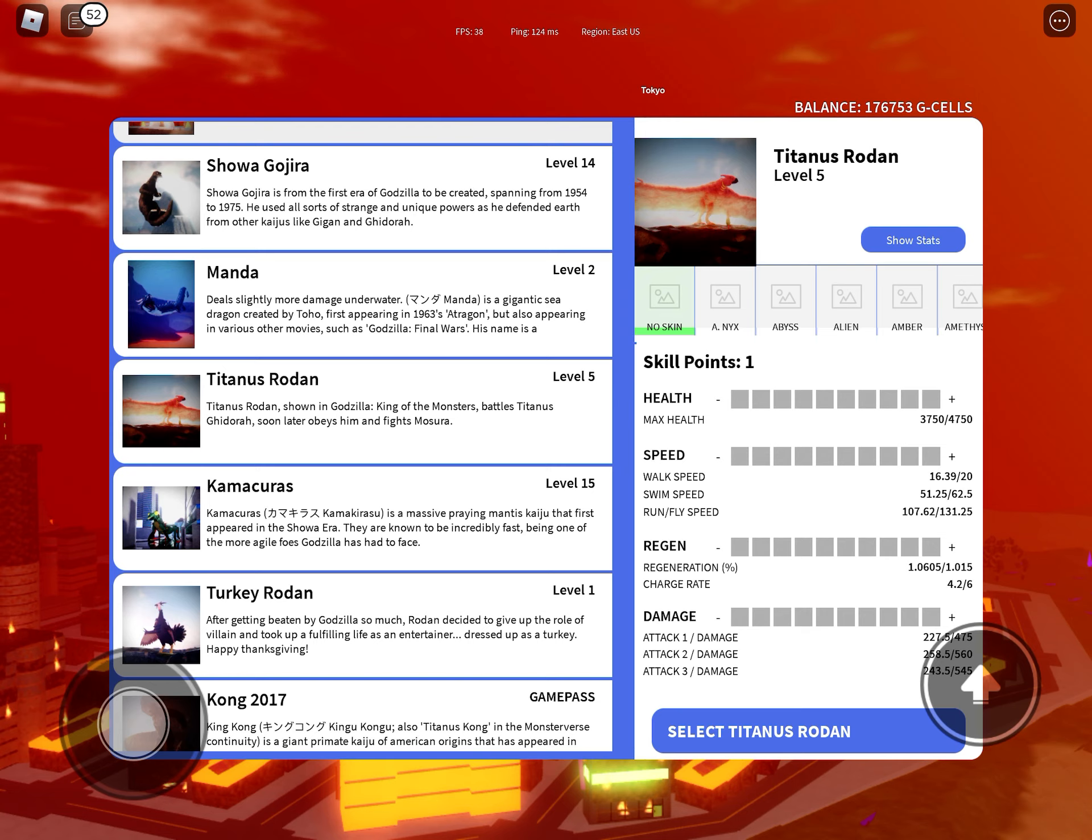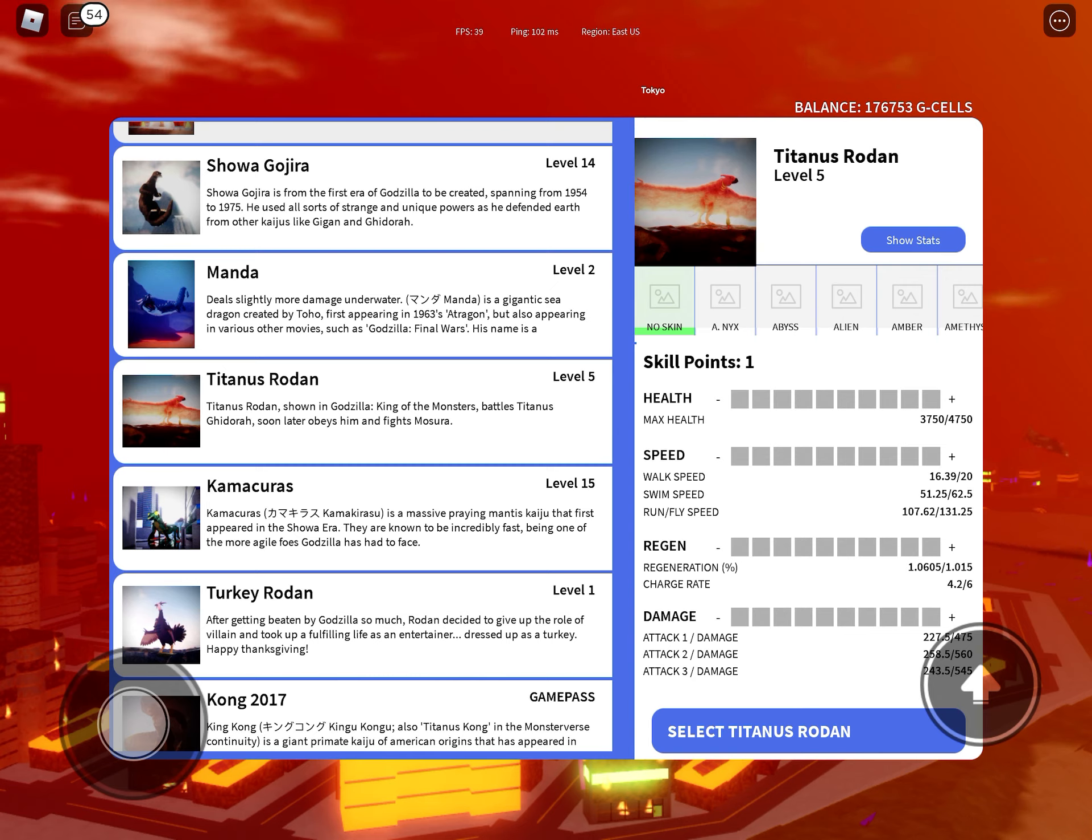Run-fly speed is 107.62 to 131.25, regeneration is 1.0605 to 1.015, charge rate is 4.2 to 6.